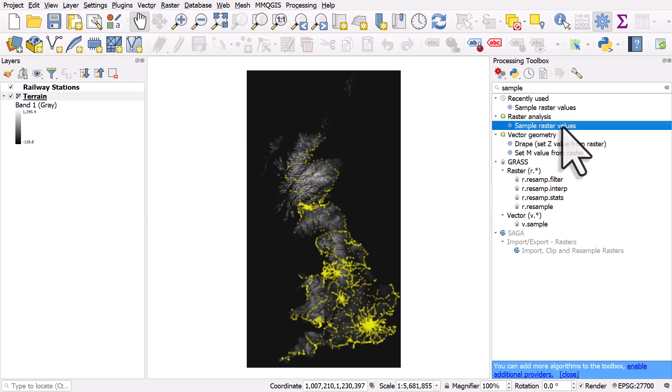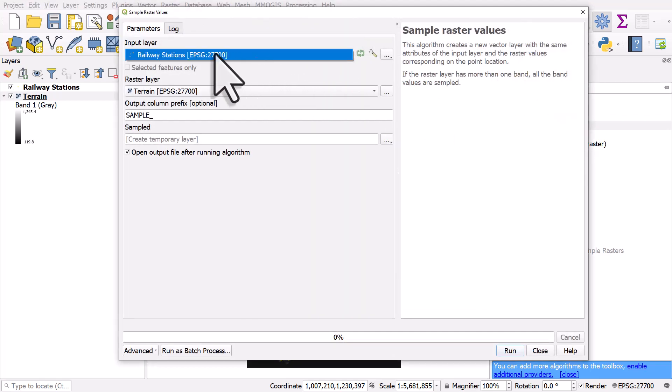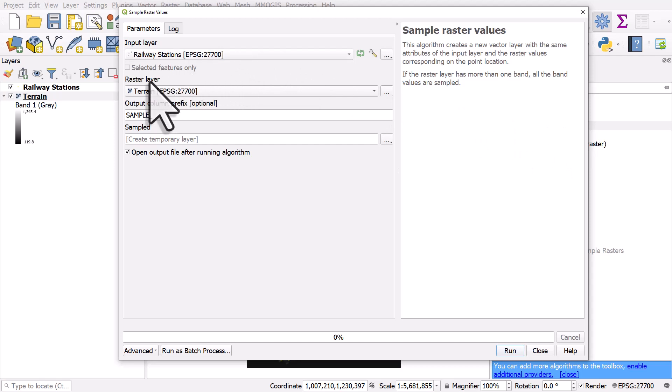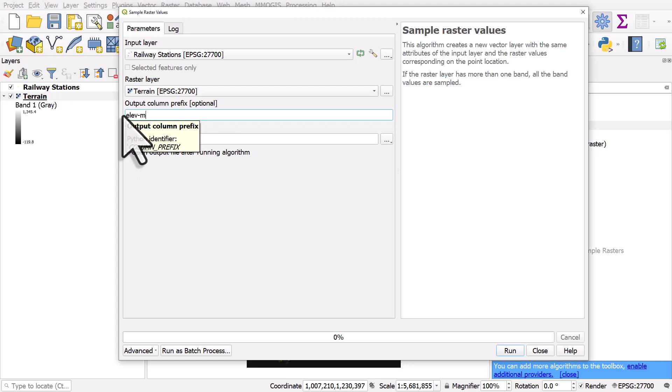So I'll double click this and the input layer here is going to be railway stations. So that's my vector layer. The raster layer is my terrain layer. The column is going to be called sample, but I'm going to call this ELEV-M for elevation in meters.